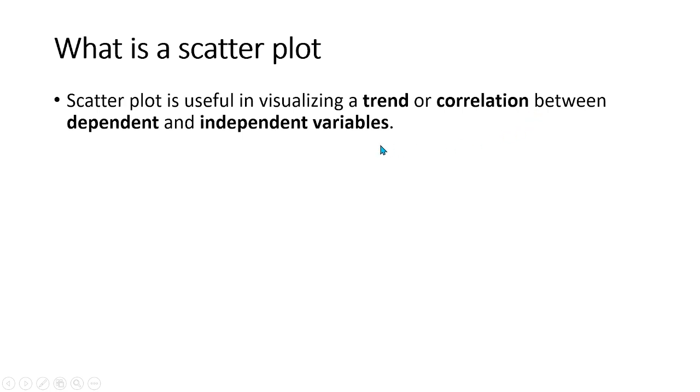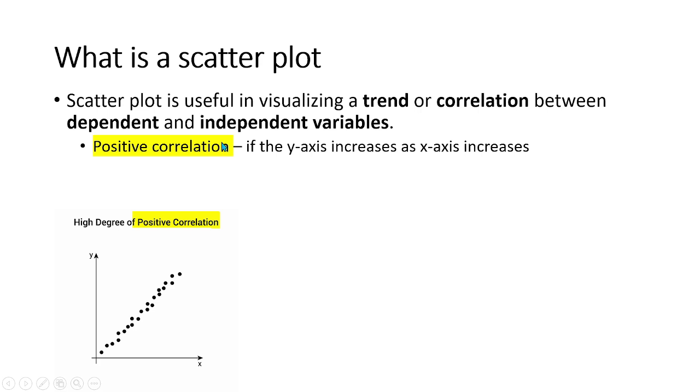This trend is also called correlation. A correlation can be positive, which means both the values in y and x-axis increase.